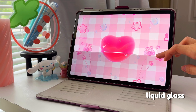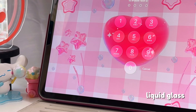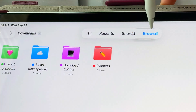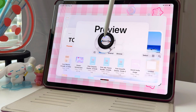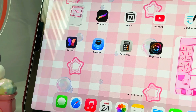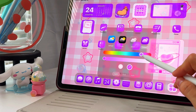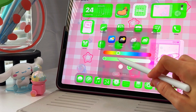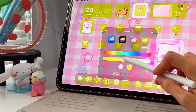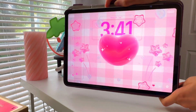First up is Liquid Glass. The entire interface now looks glossy, crisp, and sharp. App icons pop more than ever and we finally have new customization options. You can now change the color of app icons and give the lock screen a 3D effect.